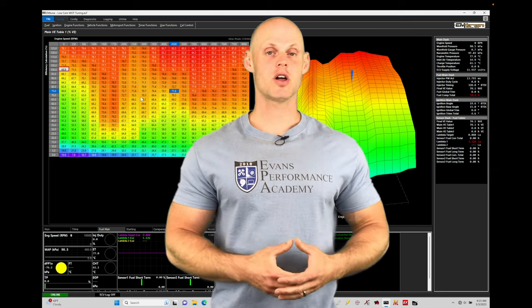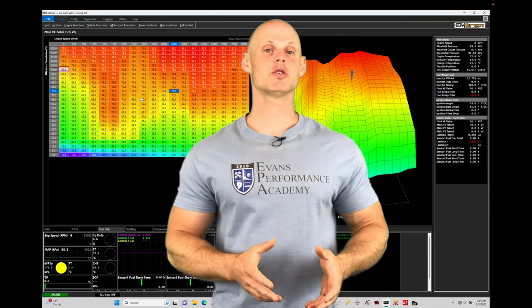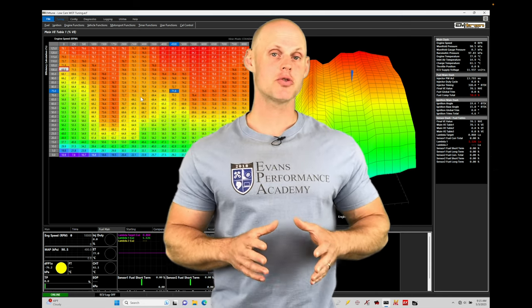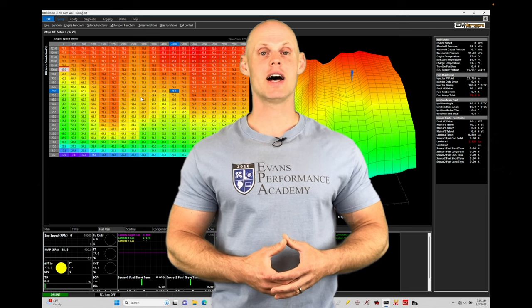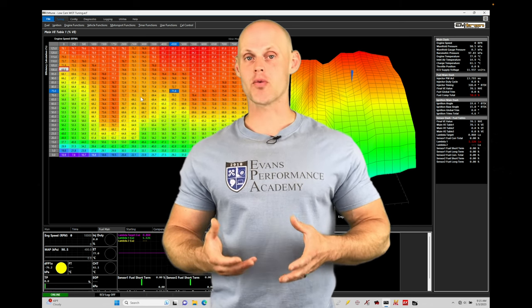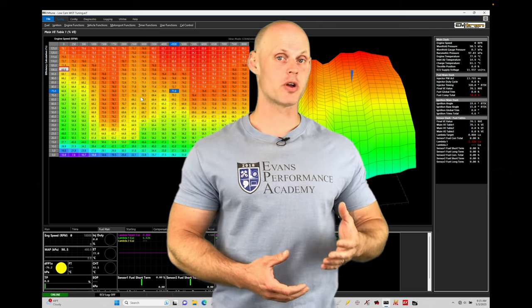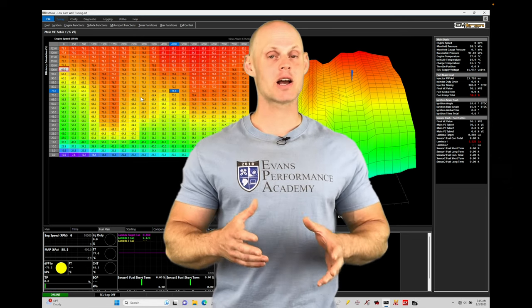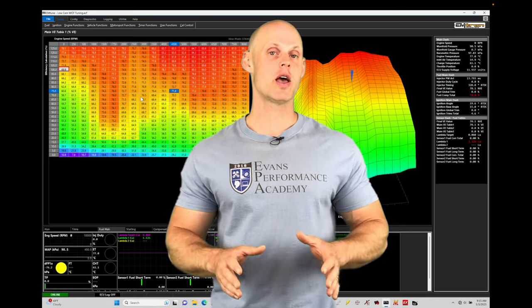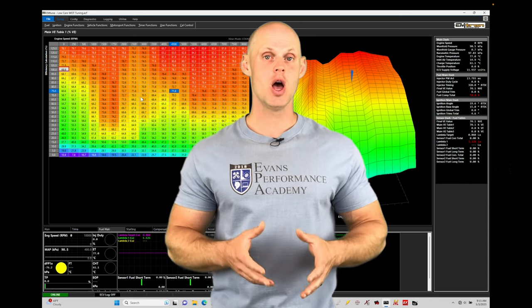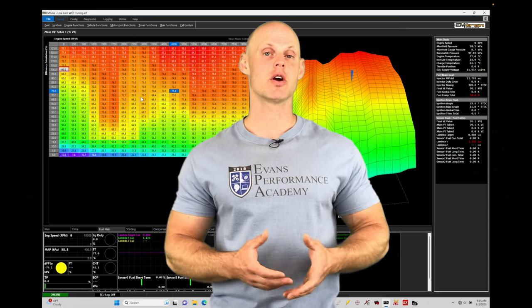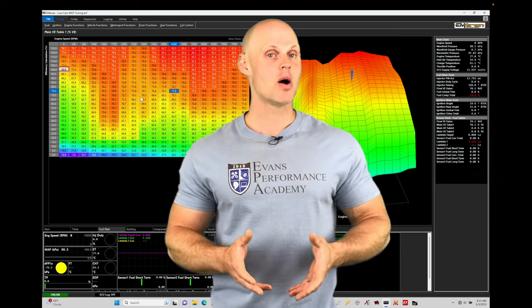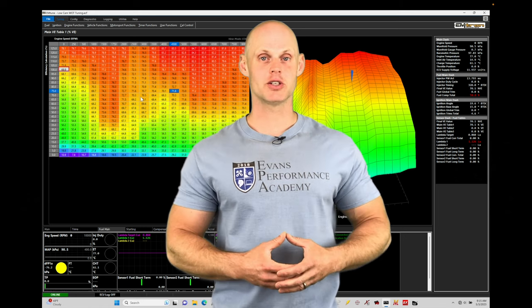Welcome back to part 5 of our live training session here with our K24 swapped Civic SI. In this training module, we're going to be taking a look at how to dial in our low cam full throttle tuning. So this is going to be looking at variable cam control, fuel, spark timing, and setting up our knock control all in low cam or non-VTEC operation with our Honda K-series engine using our Emtron KV8 box. Without further wait, let's jump in so we can check this out.